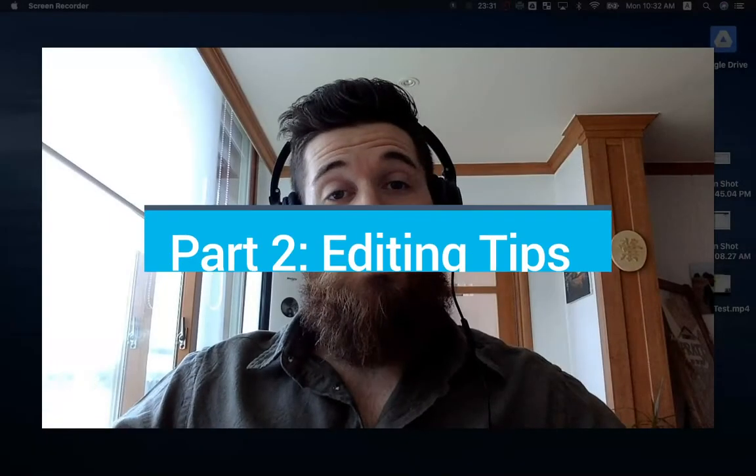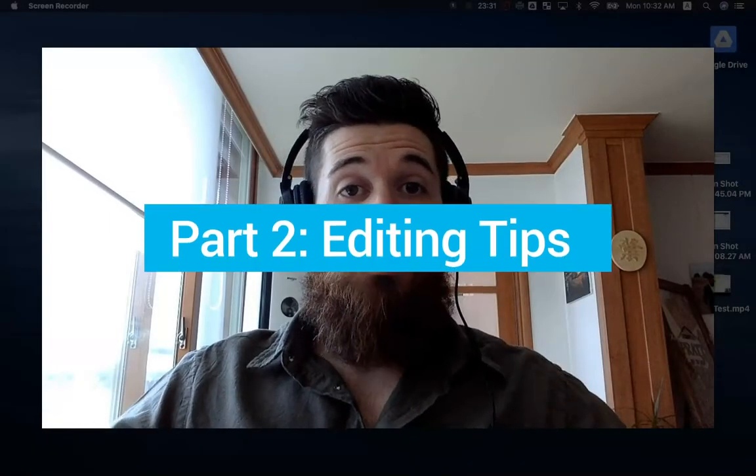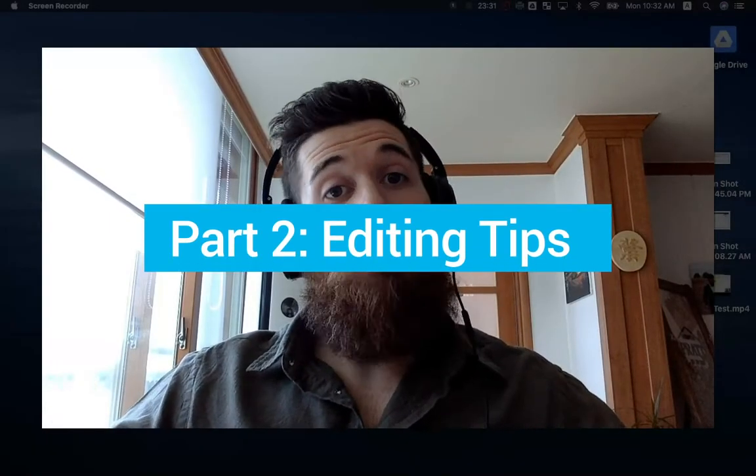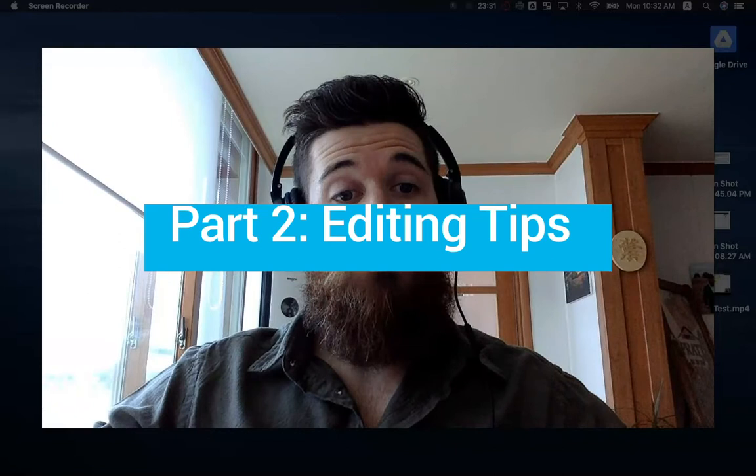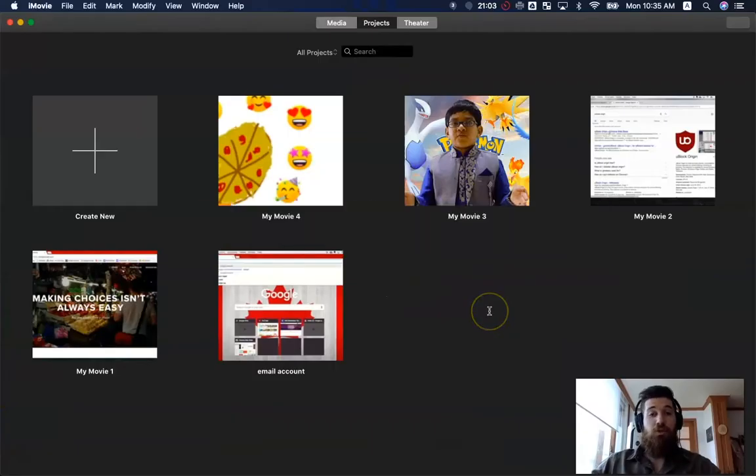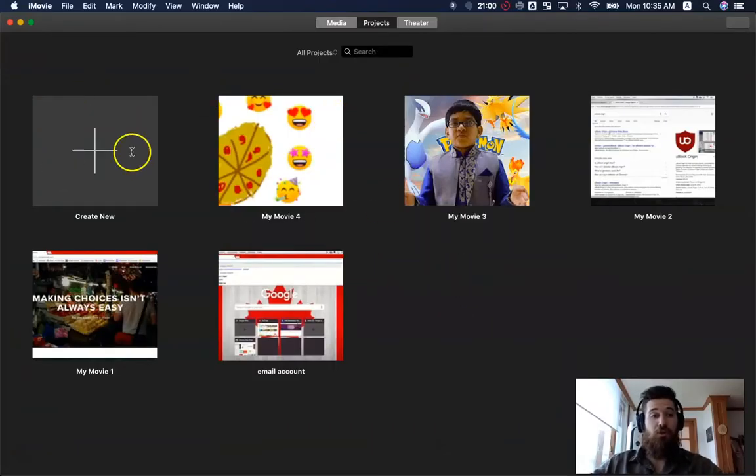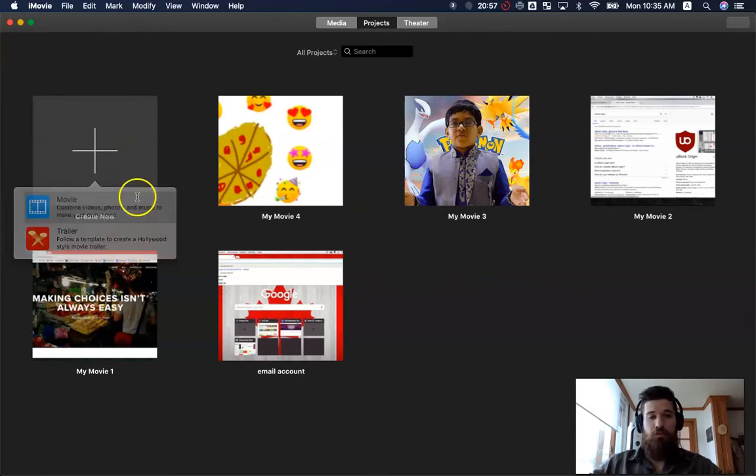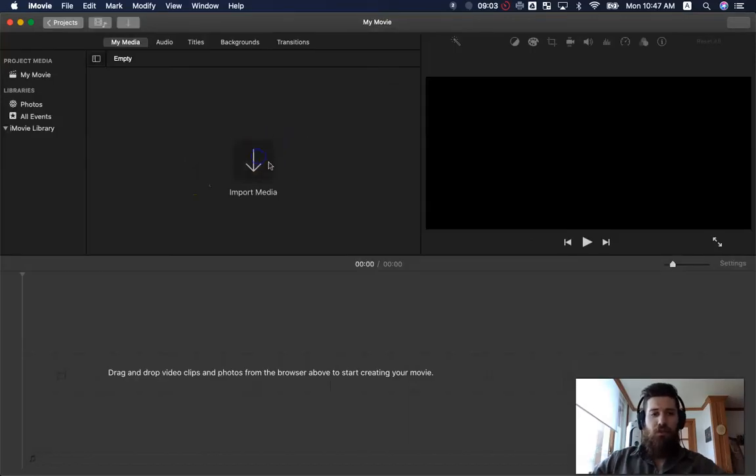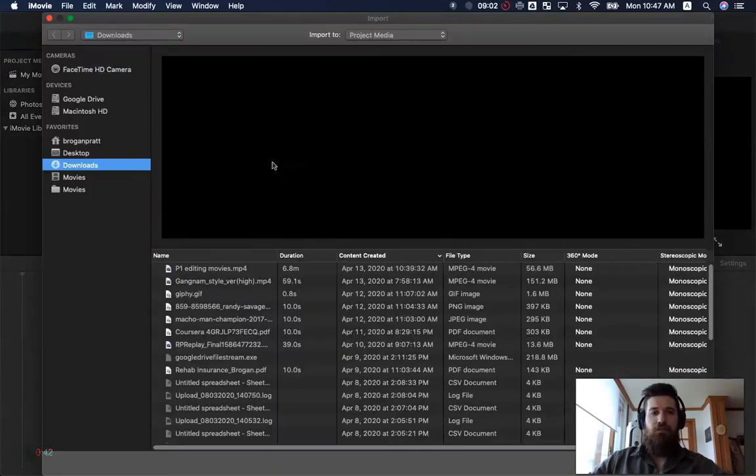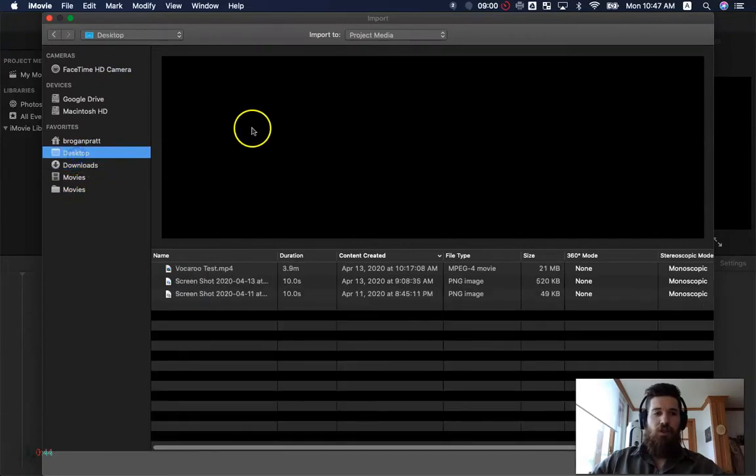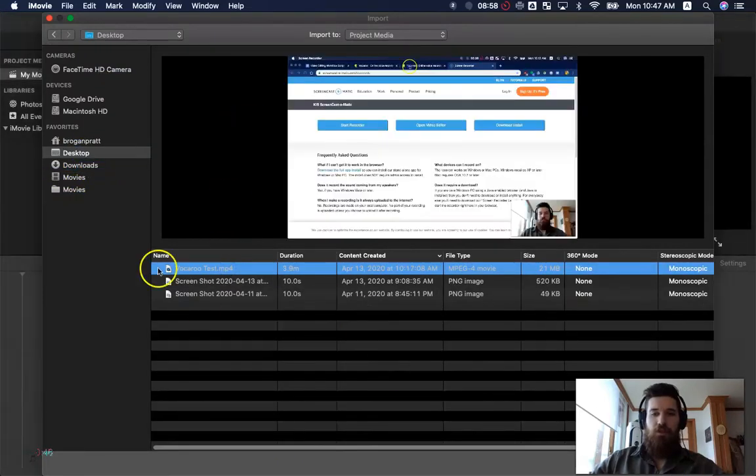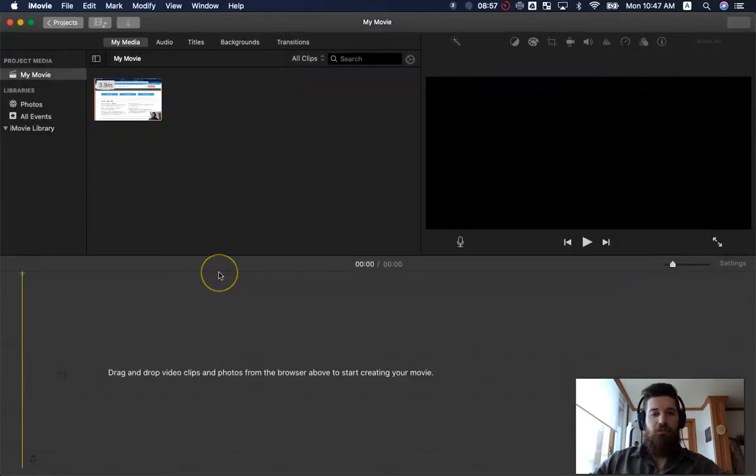And when it comes to actually editing the video, here's some things that can help you out at least on a Mac OS computer. So we're going to do some editing on iMovie. First thing I'm going to do is I'm going to create a new project or make a new movie. I can import the media, find where my video was and import the selected video.